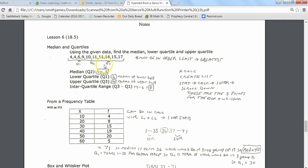The upper quartile is the median of the upper half of the data. Looking at the top five terms, the middle term is 14. That's what we call the upper quartile, or Q3.